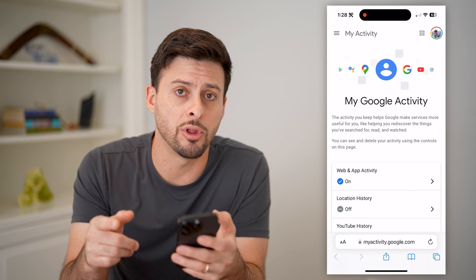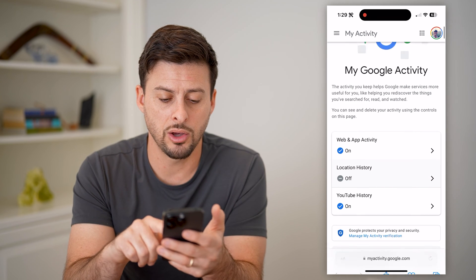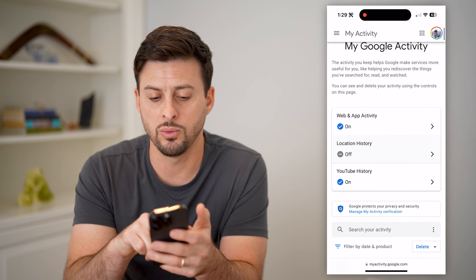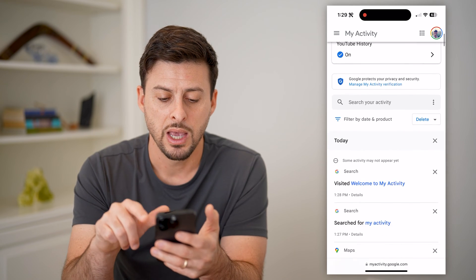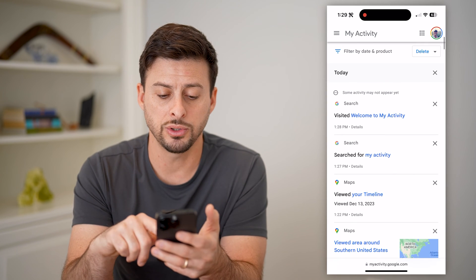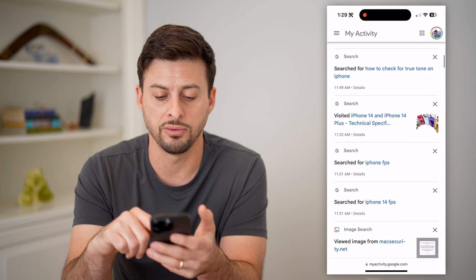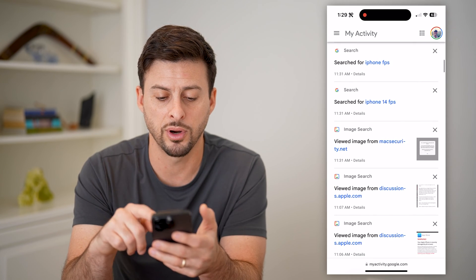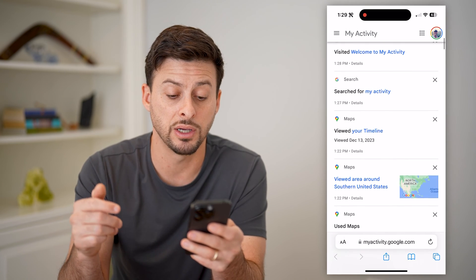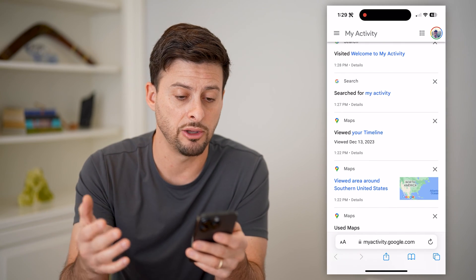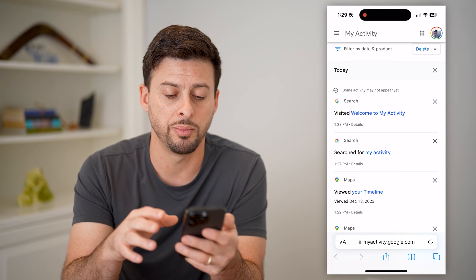At the top right, you can see I'm logged into my Google account. You can go through here and see web and app activity, location history, YouTube history. It will also show you the entire list of everything you have searched for, every image that you have viewed, basically places that you've searched in Google Maps — it will all show up here.